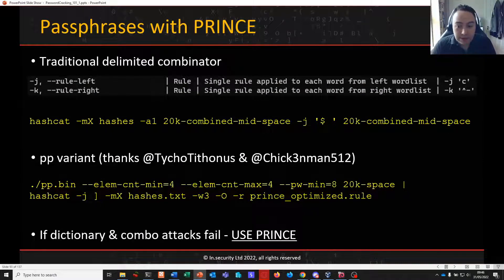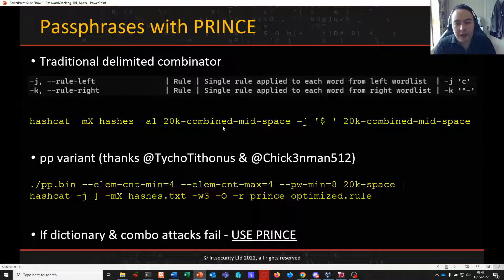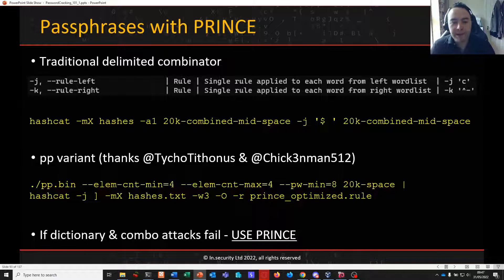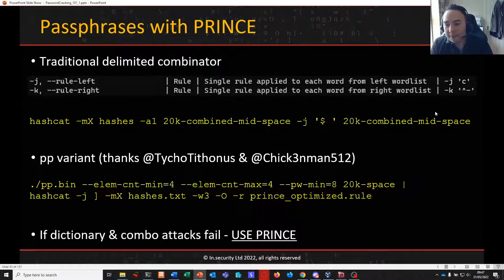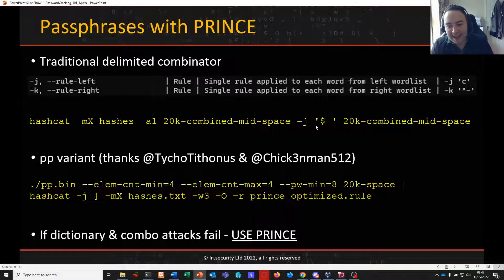Back in video 9 when we looked at combinator attacks, we had this Hashcat attack string where we ran in combinator mode with two dictionaries — in this case the same dictionary, our 20k combined mid-space, which was our original 20k dictionary combined together with a space delimiter in the middle, giving us element, space, element. By running that in combinator mode with itself we could achieve our four element passphrase, but we'd still need to add a space in the middle of those two dictionaries, and that's what we're doing here with the dash j.